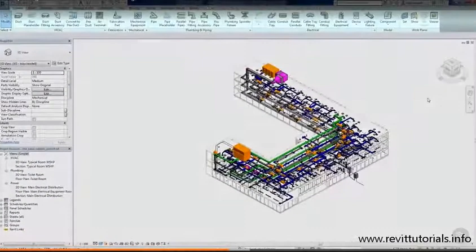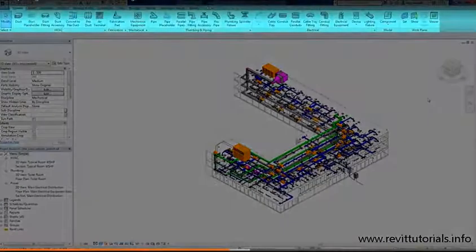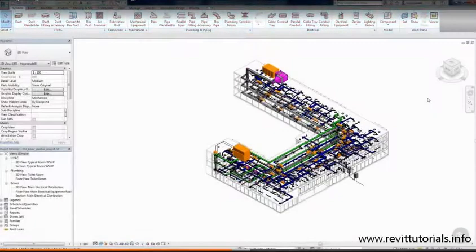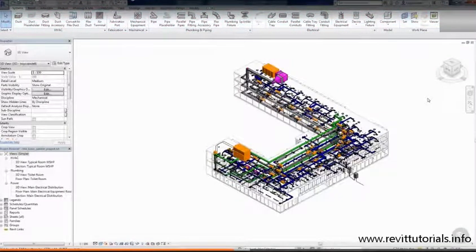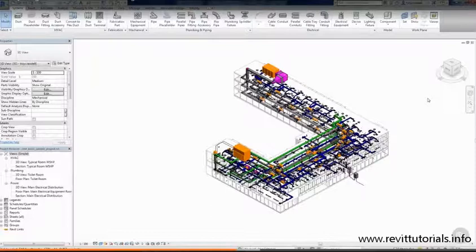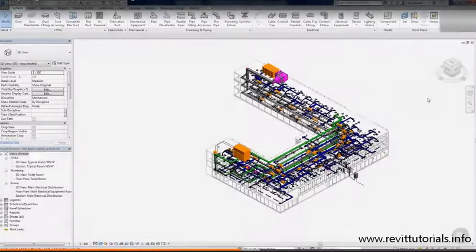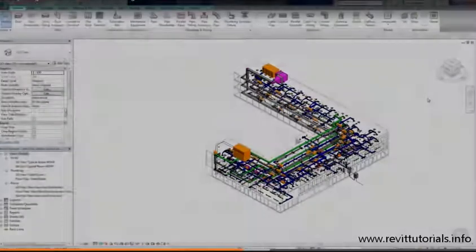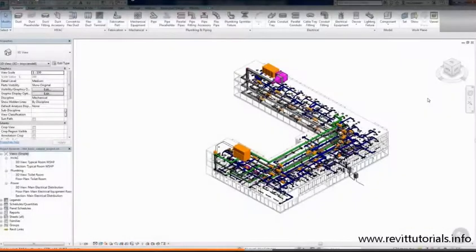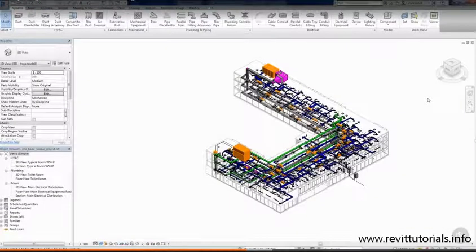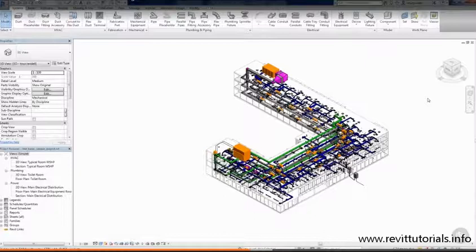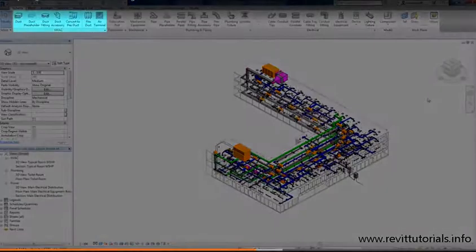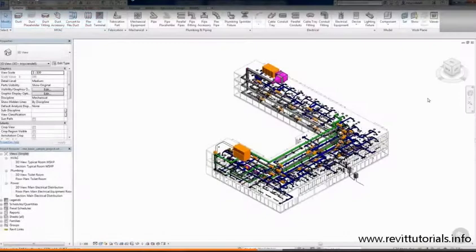The ribbon is the meat and potatoes of the user interface. It's where you'll spend most of your time because that's where all the modeling tools are. The ribbon is made up of tabs along the top and each tab has a number of panels on it. Each panel contains tools specific to the title of the panel. For example, the HVAC panel contains tools to model an HVAC system.